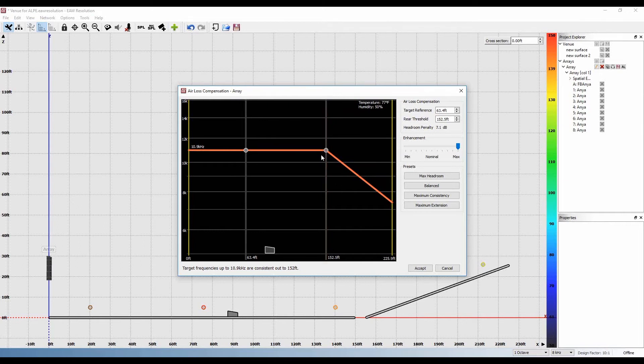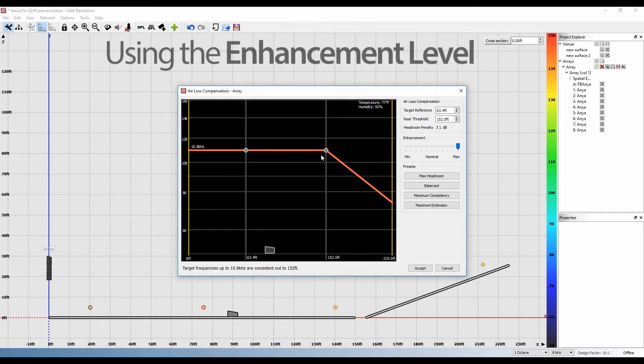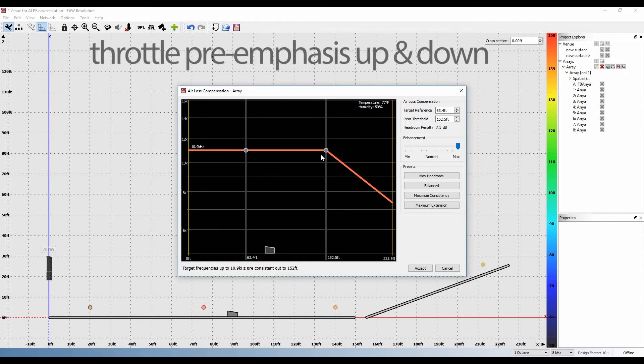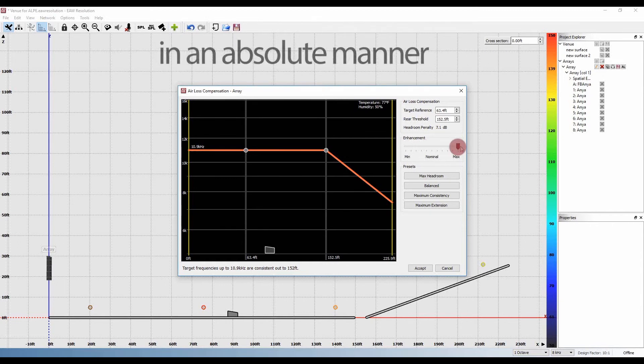As part of this feature, we have also provided an enhancement level allowing the user to throttle the pre-emphasis up and down in an absolute manner.